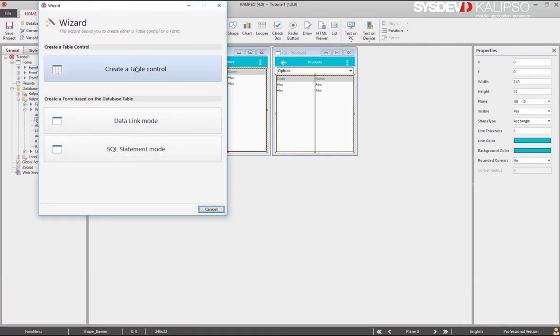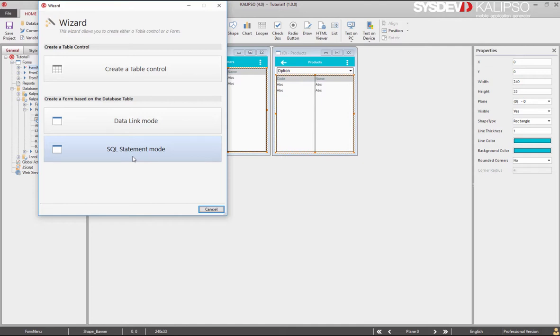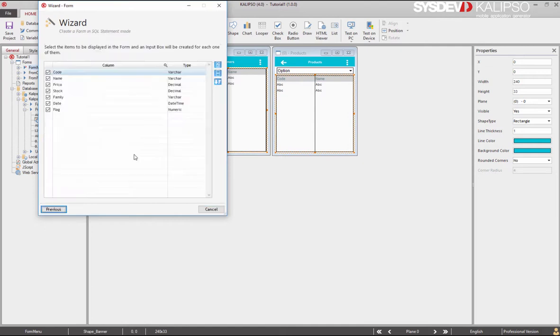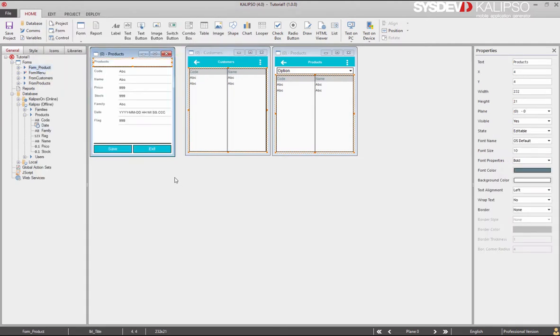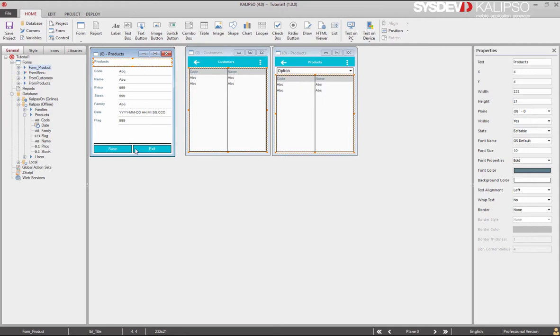The same wizard we've seen before comes up and we select the last option: create the form based on a database table with SQL statements. Let's change the name of our form to form_product and press done. After a few seconds we can see that Calypso creates the form we need. Let's take some time to analyze it - it's built up mainly with labels and input boxes, one per each column.